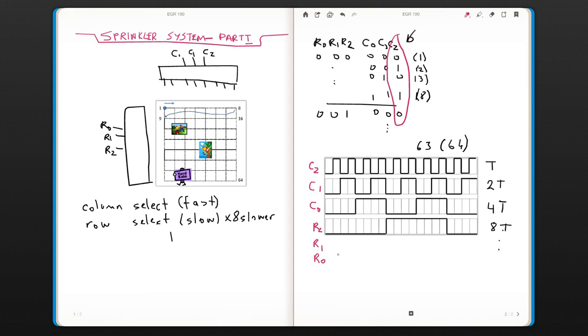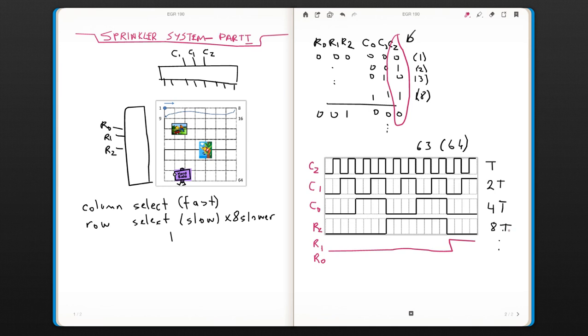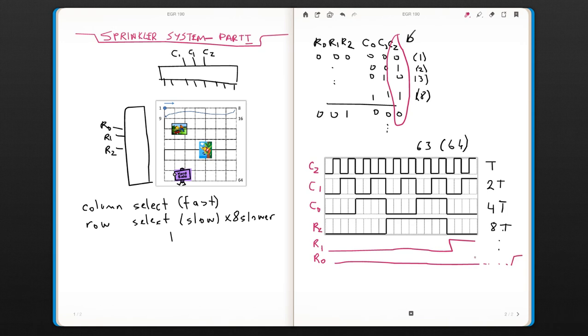r1 would be a much longer zero and then going to 1, and not drawing the rest of it. And for r0, zero, zero, zero, zero, and eventually it would go to 1 at some point.